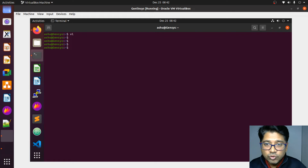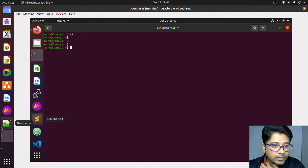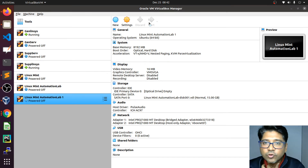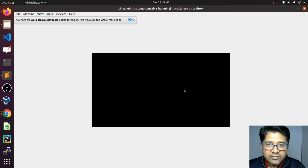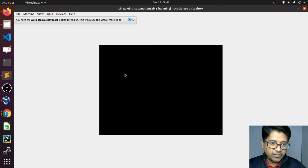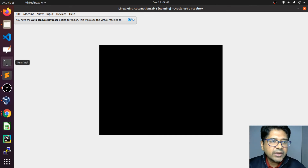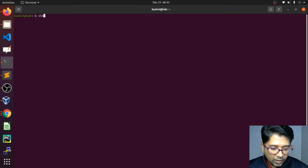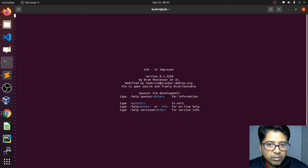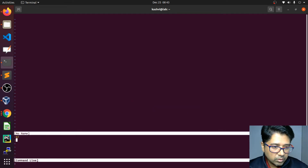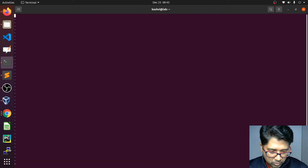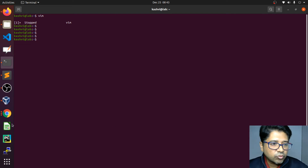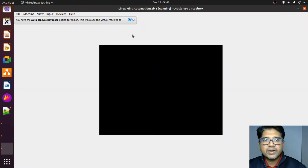Vim needs to be installed. I don't want to install it right now here — I already have it installed in our Linux automation environment which I've already shared with you. I'm going to switch to that Linux automation environment. I also have Vim in my local system, so let me show you there.